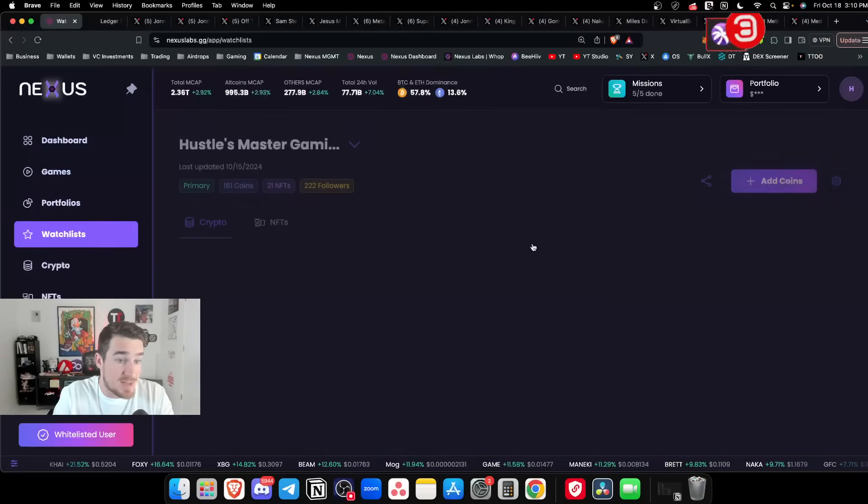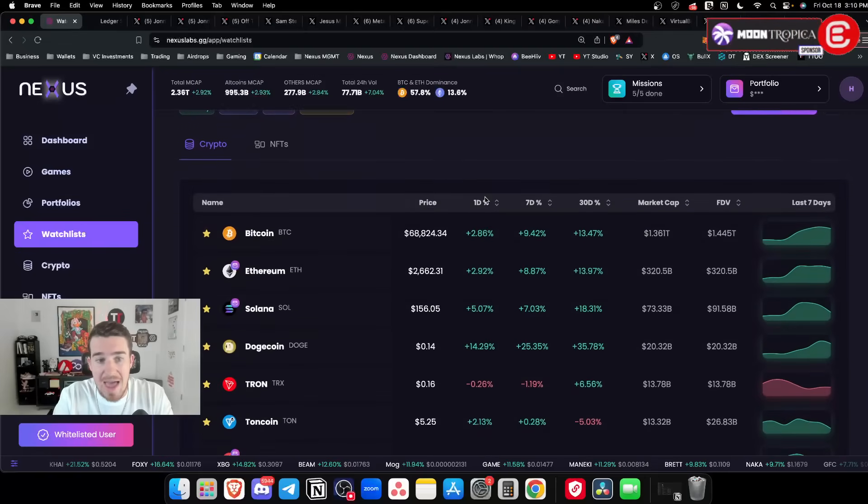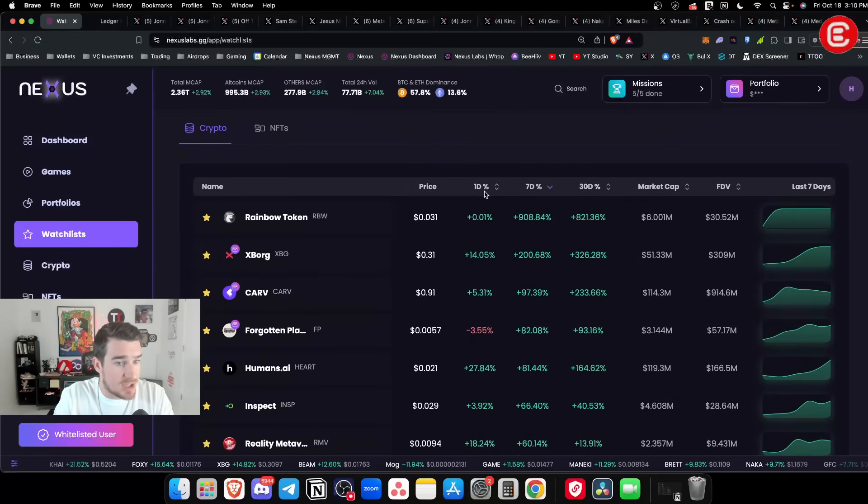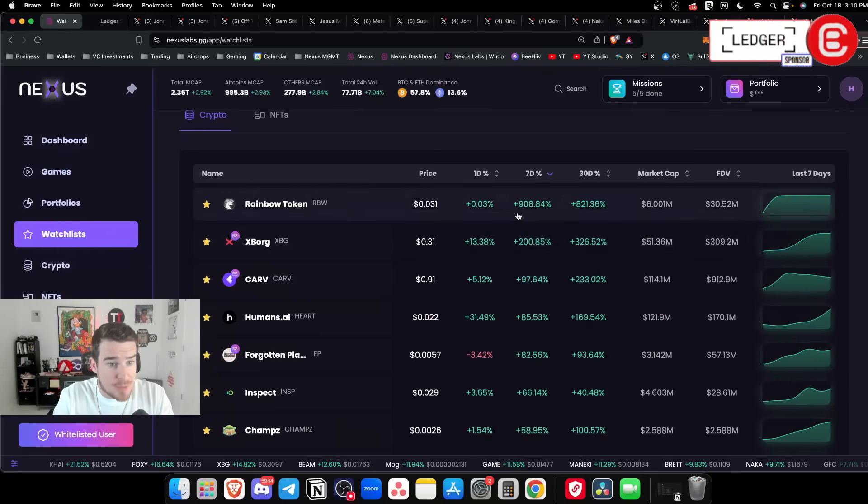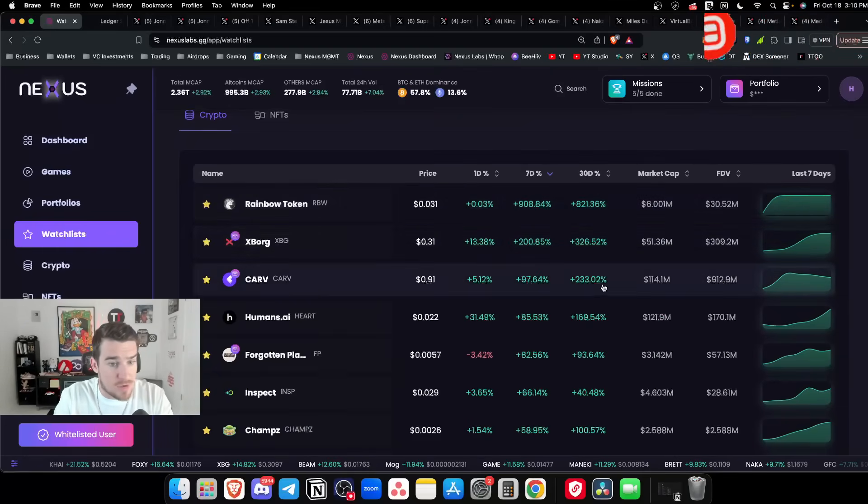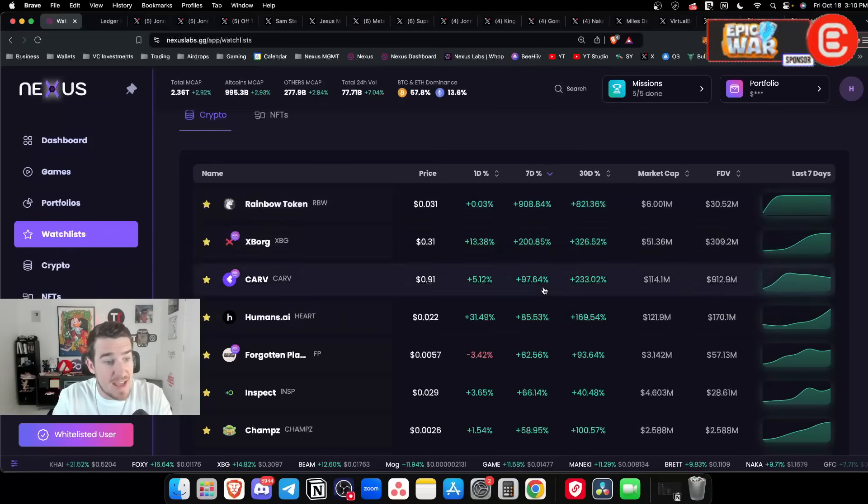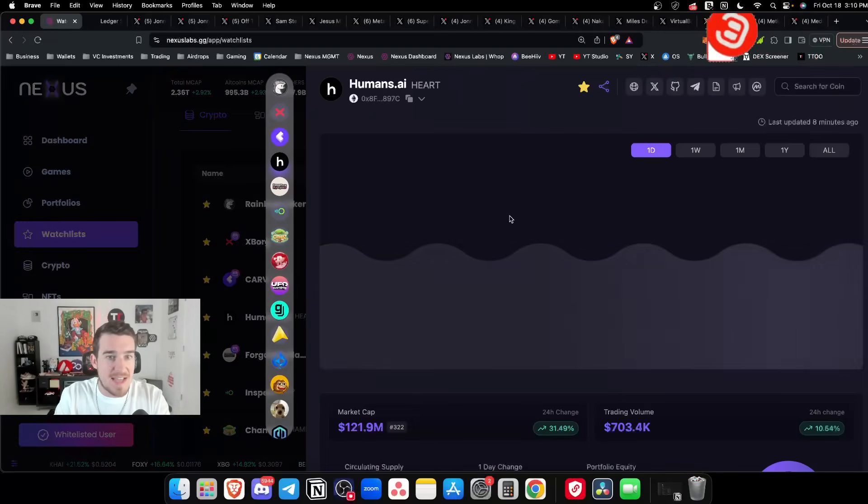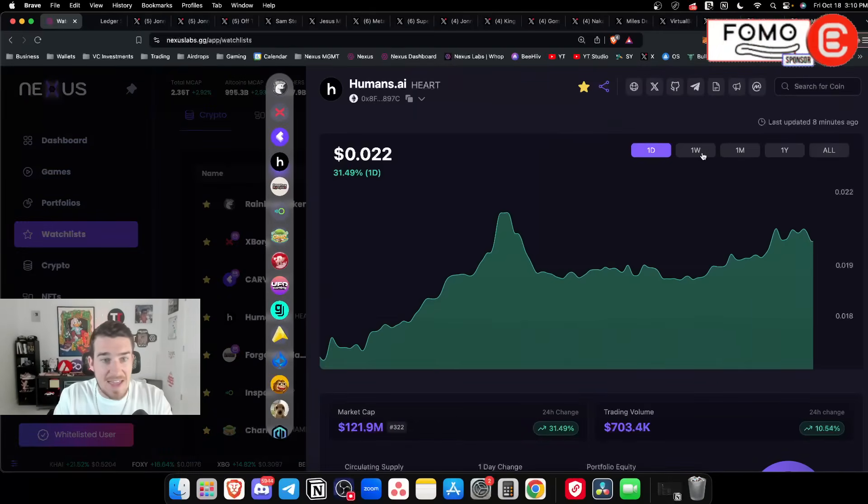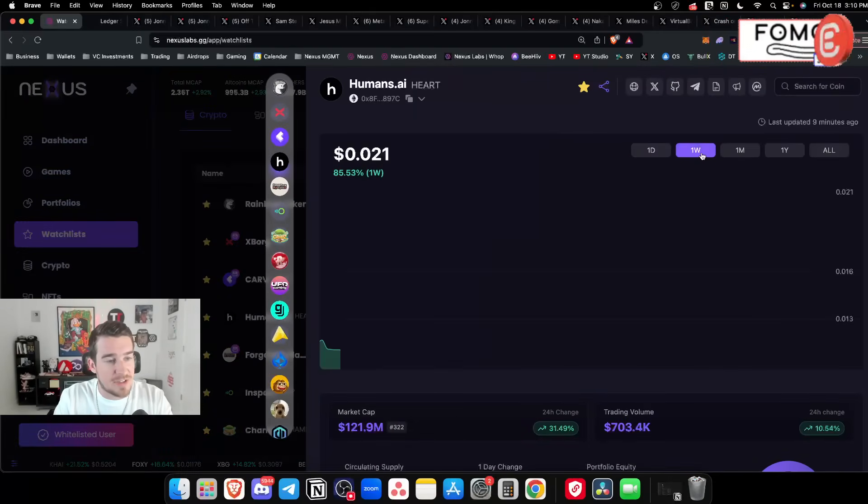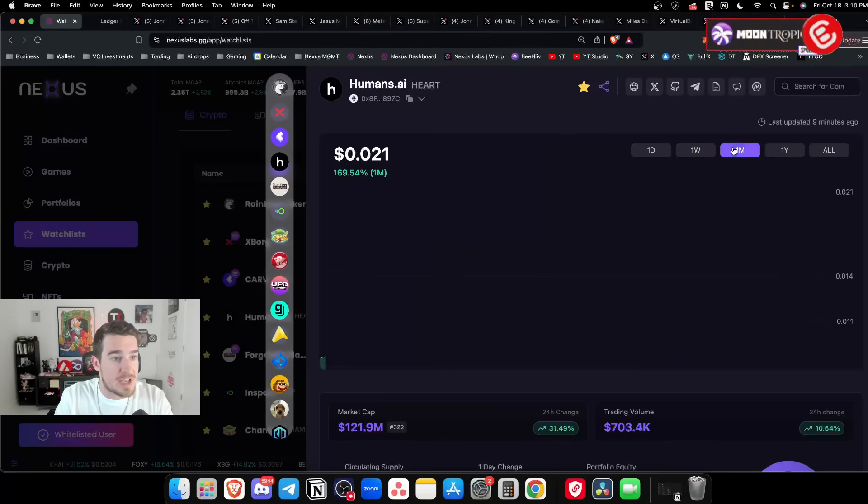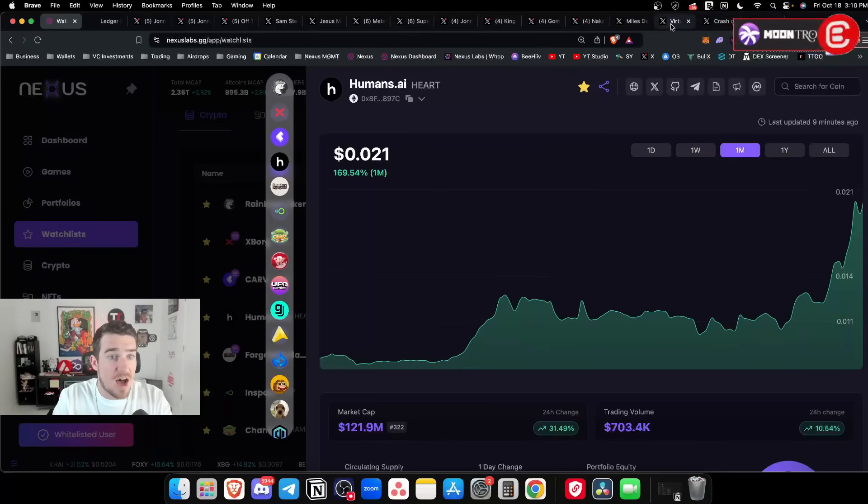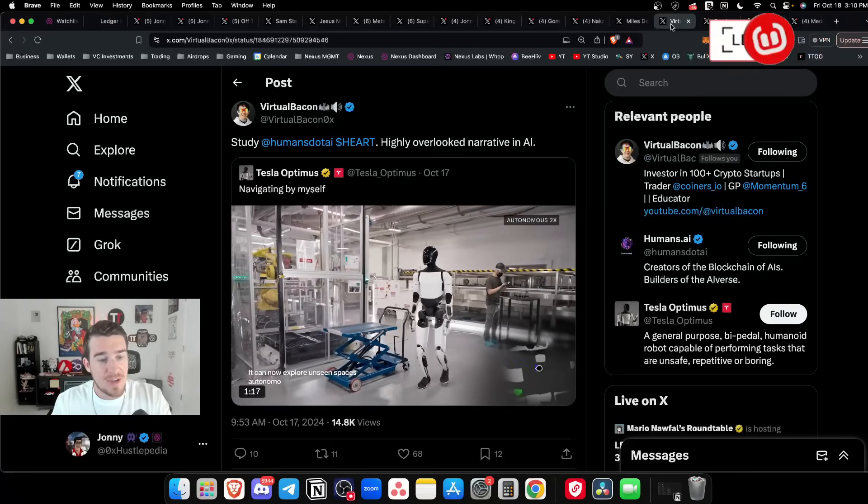I believe Guns will launch between 1.5 and 3 billion dollar market cap. If we look at the watch list over seven days, the top performers are XBorg and Carve - gaming coins up 200% and 97% this week. Humans AI we've been talking about here on the show, up 85% on the weekly chart.